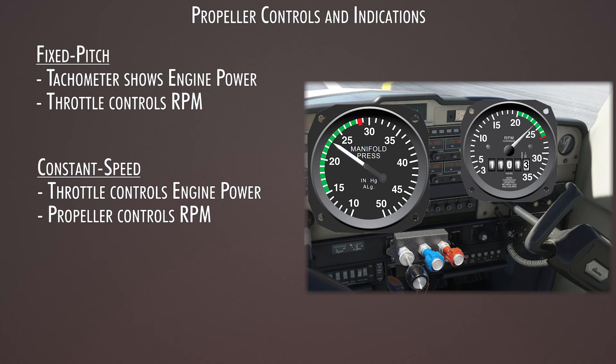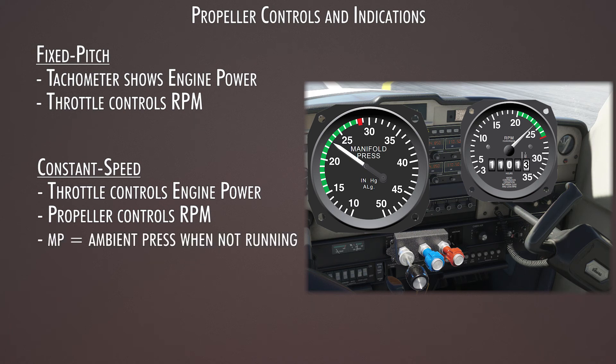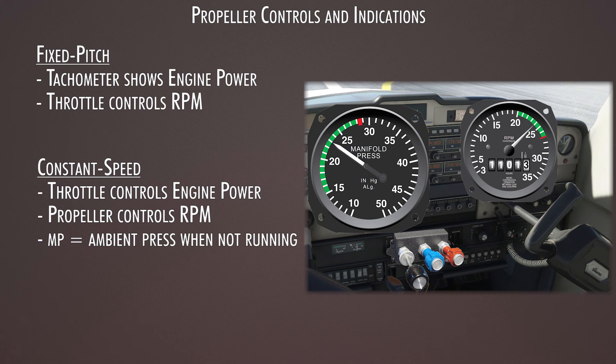As you increase the throttle, you have more air and fuel flowing into the engine, and your manifold pressure will increase. If the engine isn't running, the pressure is roughly equal to ambient air pressure. And that would be a really good indicator if your engine was to fail. Your manifold pressure would show whatever the pressure is at that altitude.